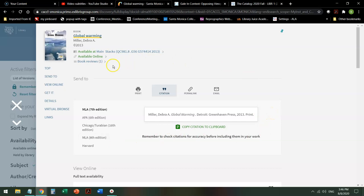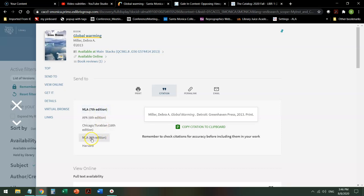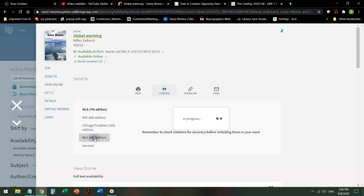It's using the MLA 7th edition. I highly recommend, and in fact in Library 1 I require, that you use the MLA 8th edition. Watch the citation when I click this from 7th to 8th edition.